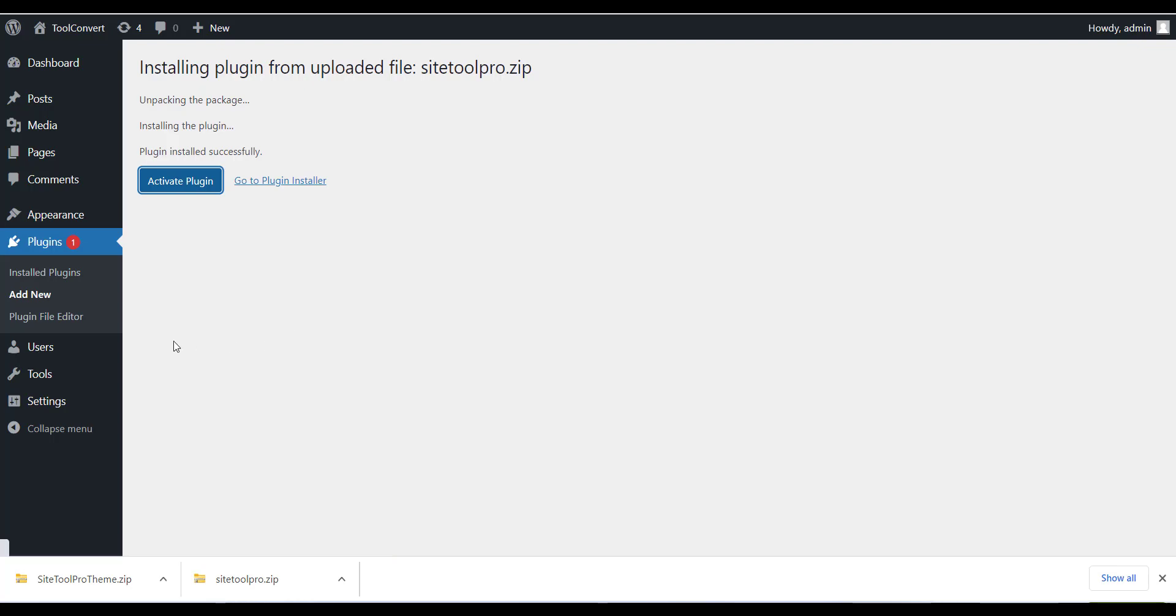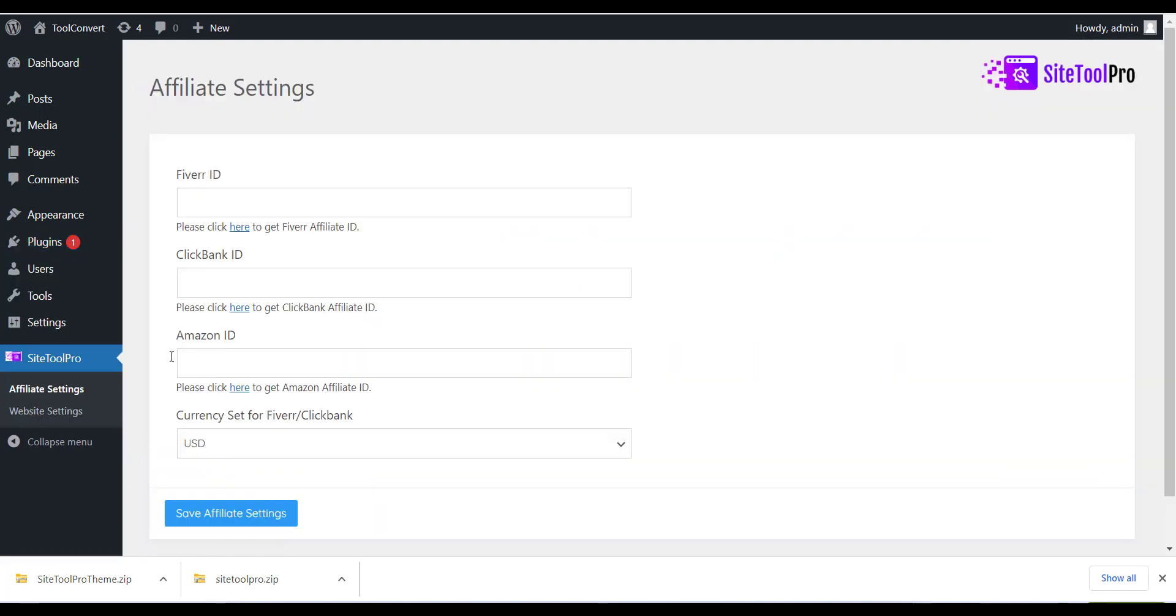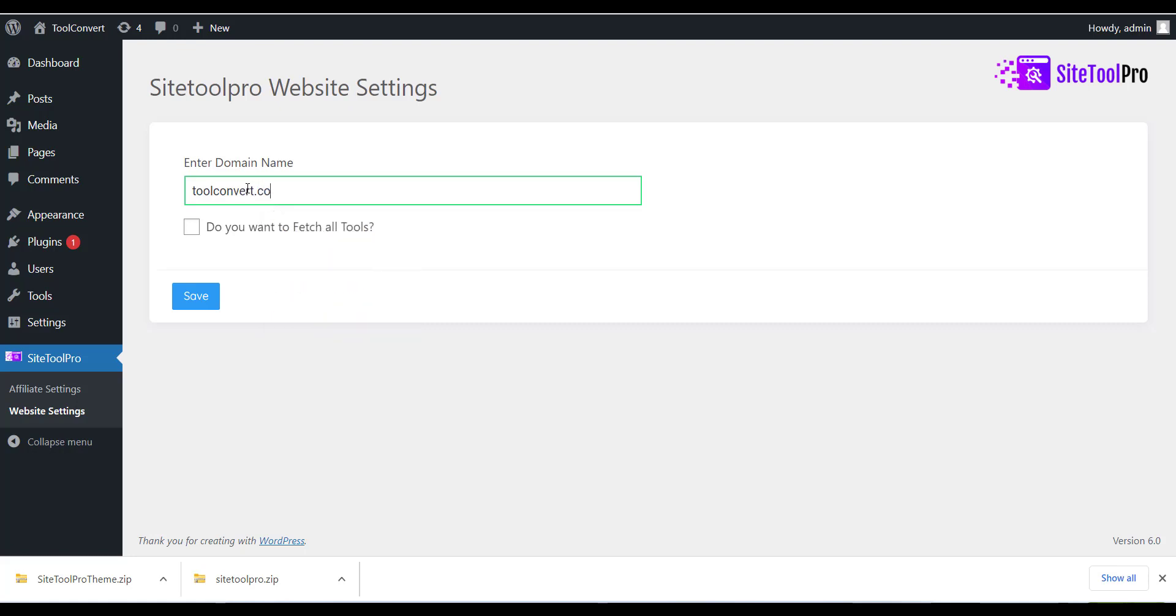After installing the plugin you can see Website Setting menu, click on that. And enter the domain name of your WordPress site and select checkbox and click on Save button.